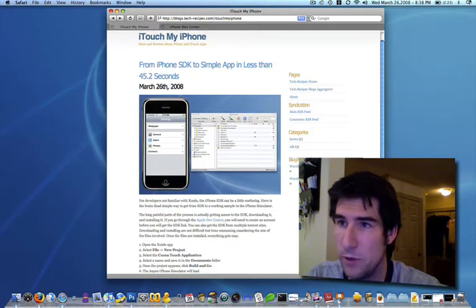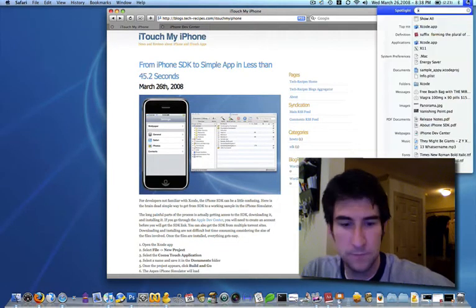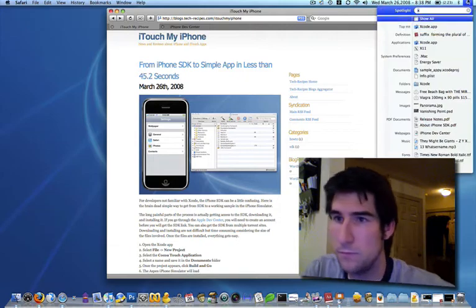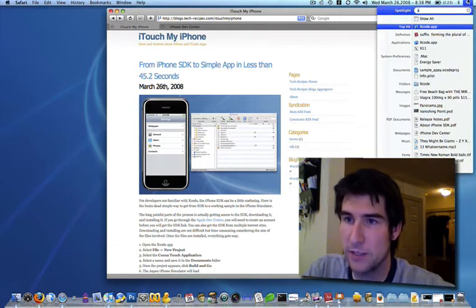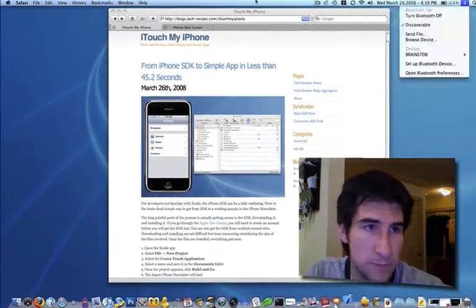Once you have it downloaded and installed, you run the Xcode Developer Framework.